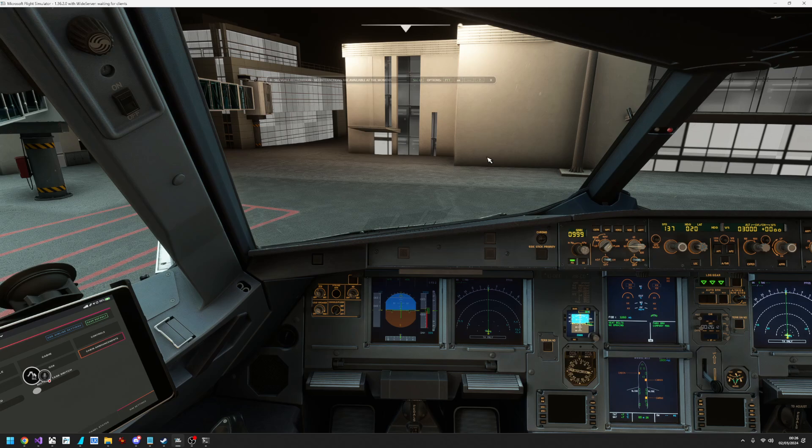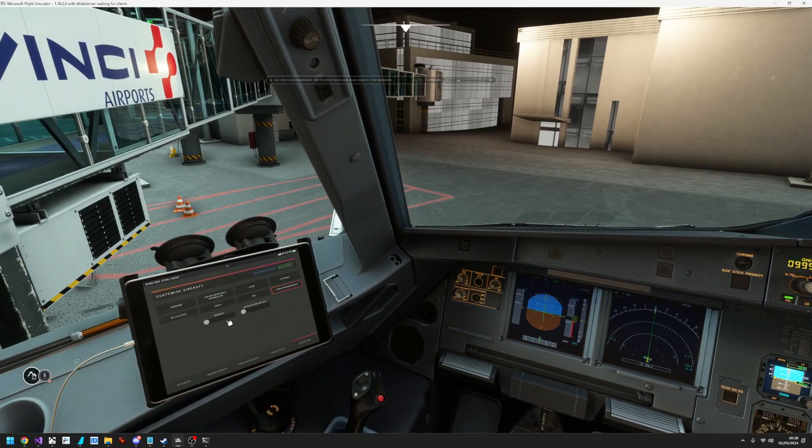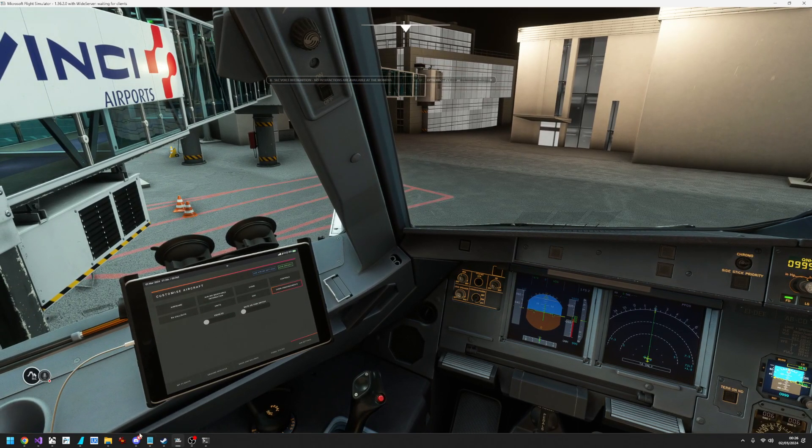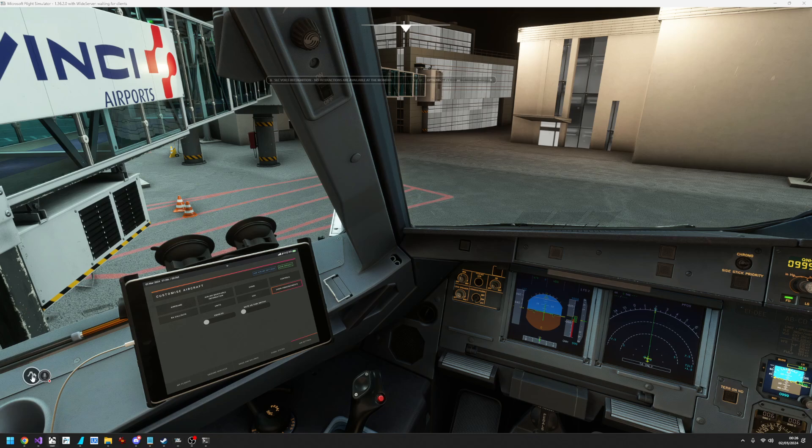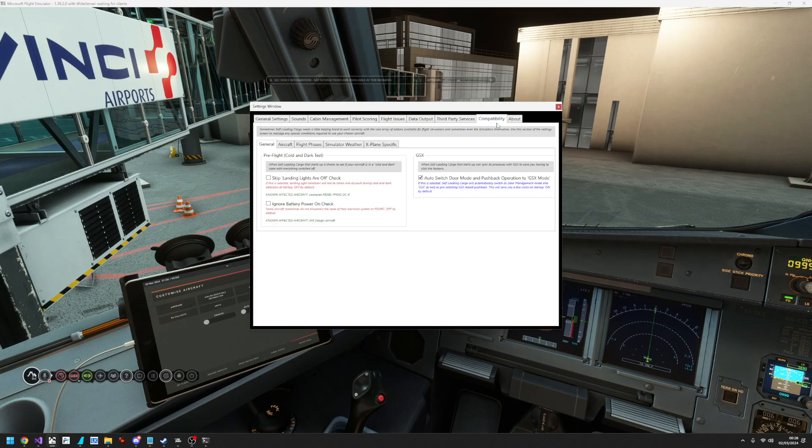Like I say, I have it turned off. But if you wanted to have it turned on, what you would need to do is go to self-loading cargo and the settings window compatibility.